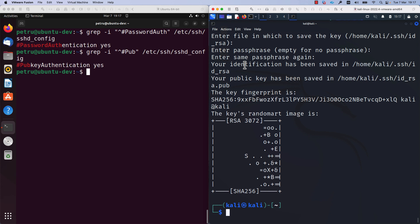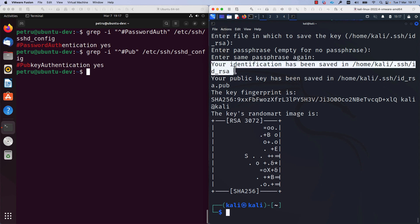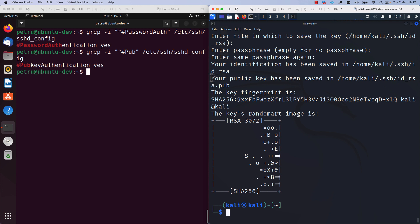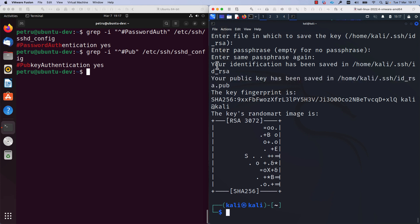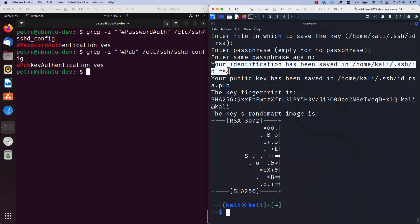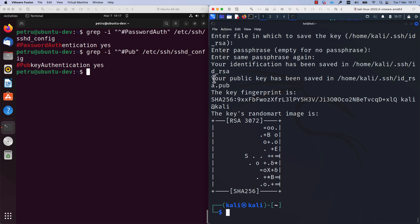And as you can see, a public and a private key were generated. The public key is located here and the name of the public key is id_rsa.pub and the private key is id_rsa.